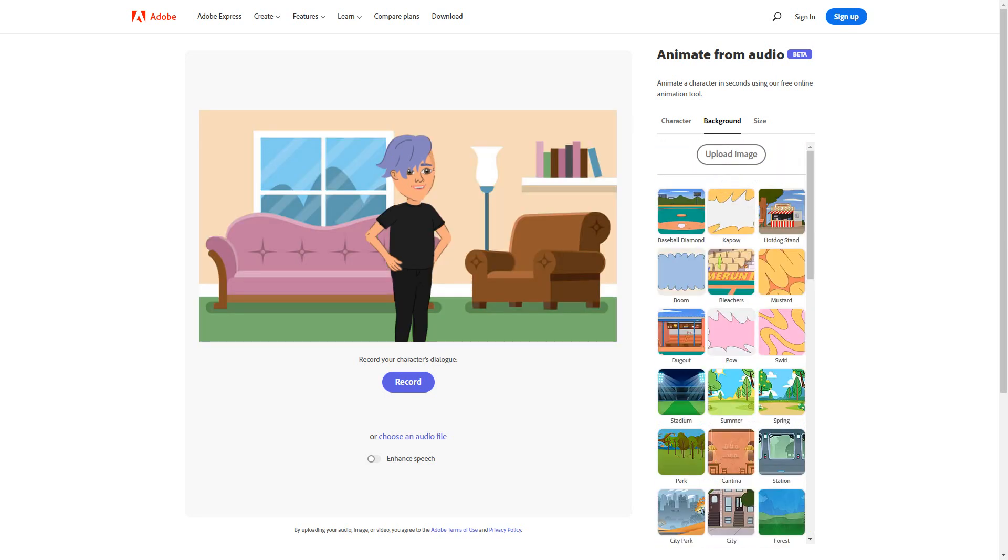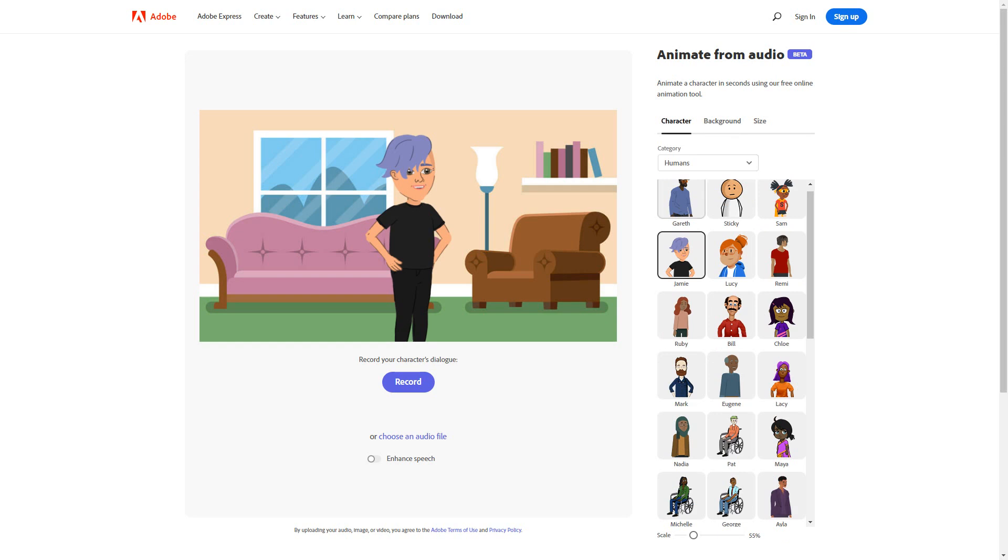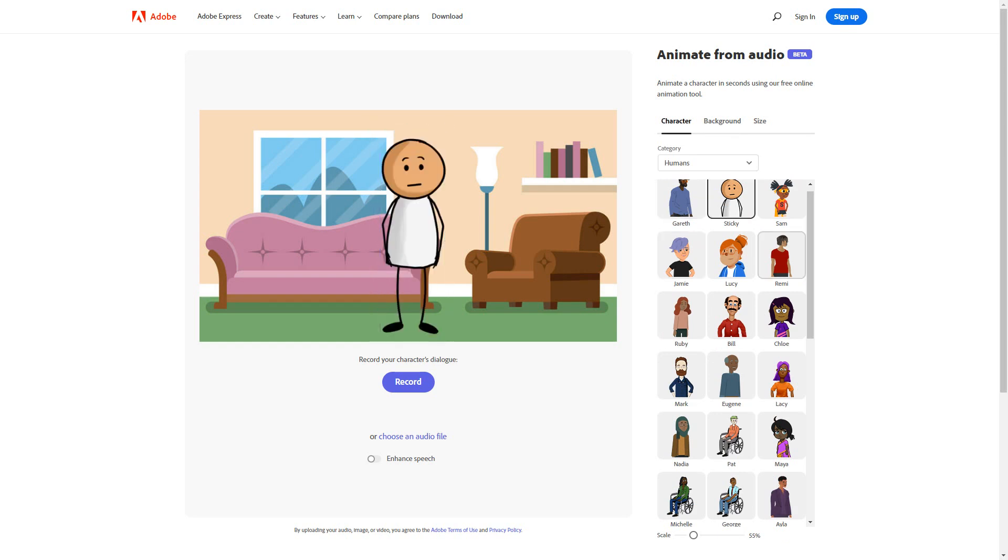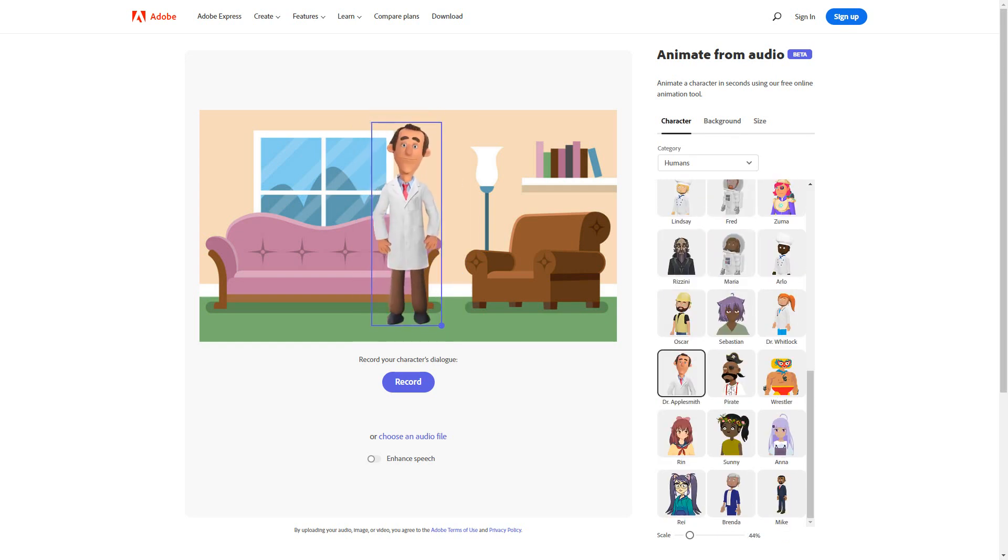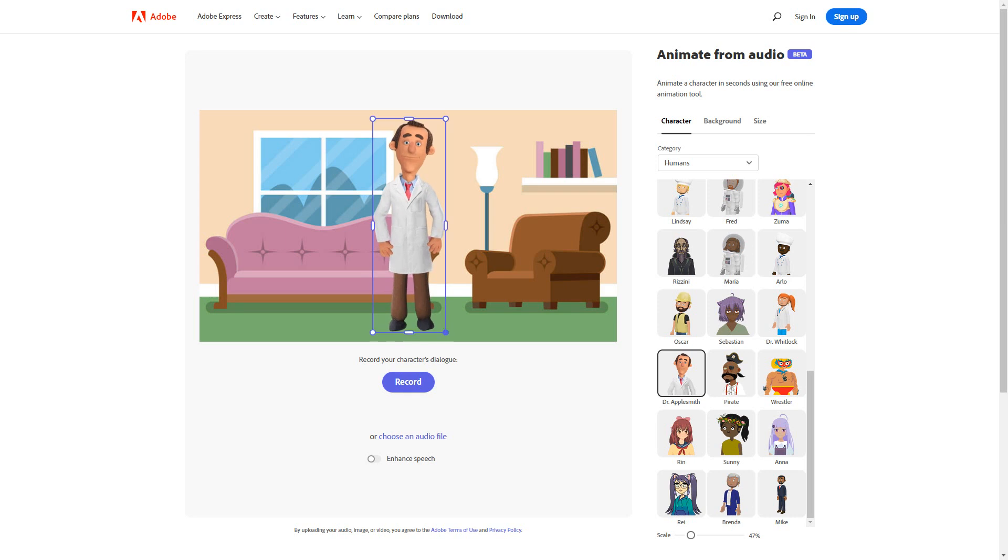Click on character and choose a character as per your requirement. I will choose this character and then resize it as per the background.